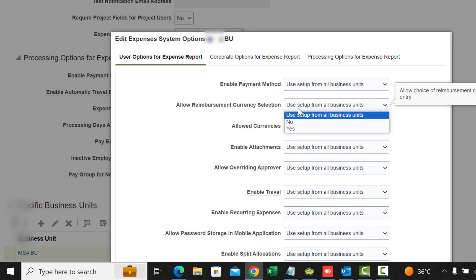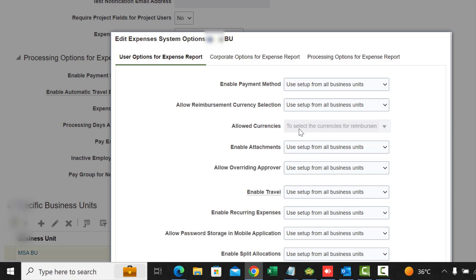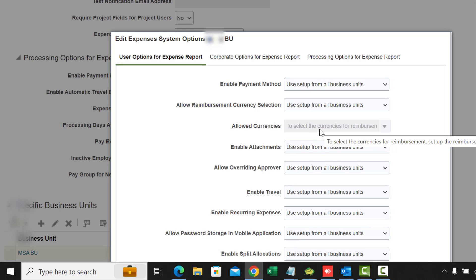Another option is Allow Reimbursement Currency Setting. If you choose yes, there will be a choice of reimbursement currencies during expense entry. If you want users to be able to pick a currency to be reimbursed in, you change it to yes. After that, under Allowed Currency, you can pick the currencies you want to appear in the list of values. The default is to allow all currencies, but you can limit the currencies they can pick for reimbursement.